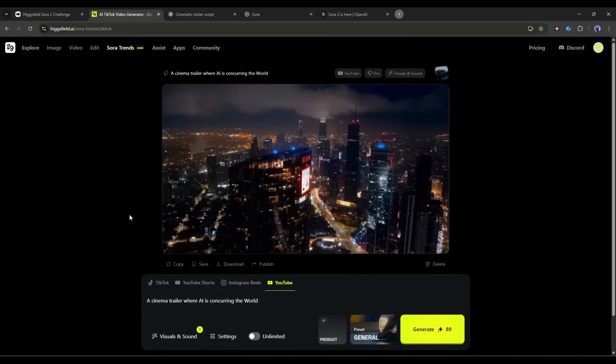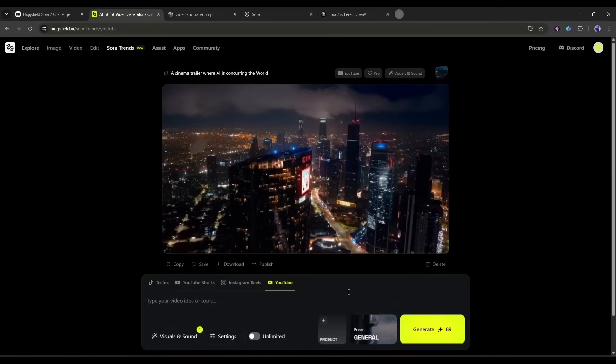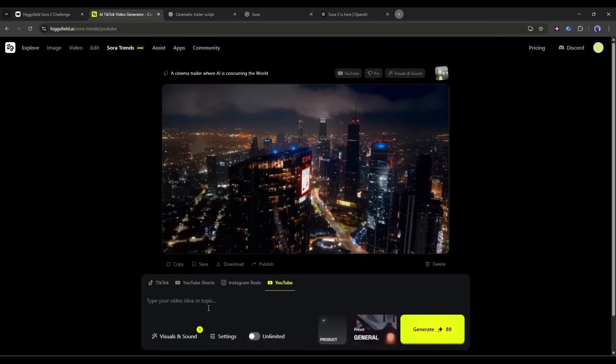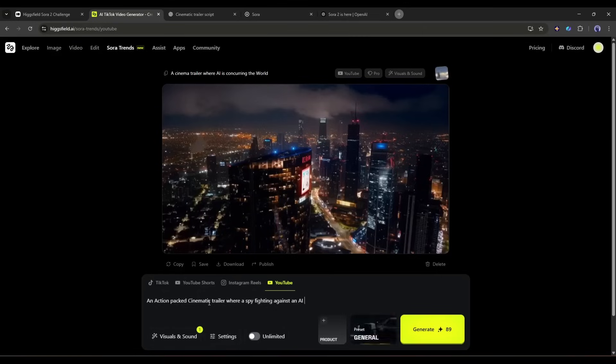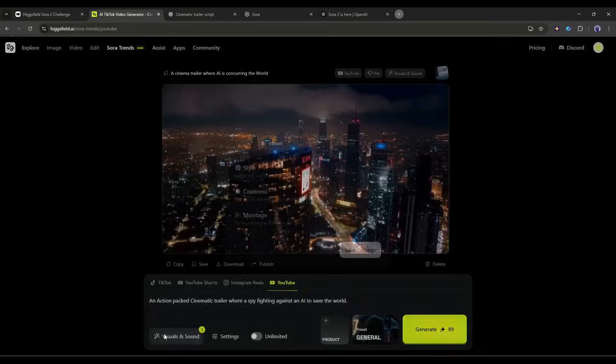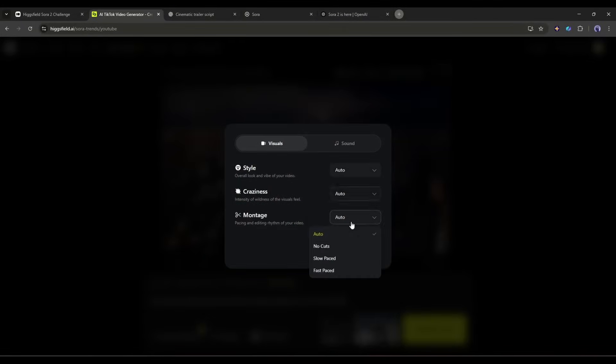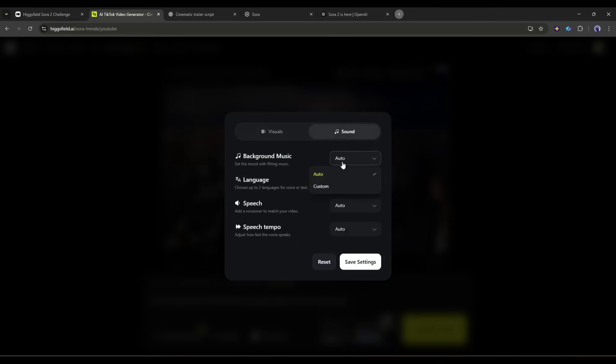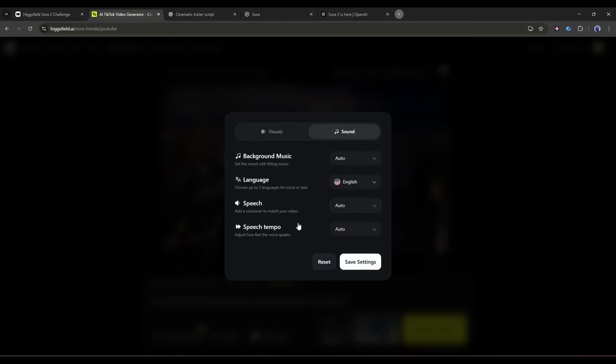Once you're on this page, first of all we have to select the platform. After selecting the platform, we have to enter the video idea. For example, I am entering an action-packed cinematic trailer where a spy is fighting against an AI to save the world. After entering the idea, come to the visual and sound settings. Here you can set the visual style, craziness, and montage speed. In the sound tab, you can set BGM, language, speech, and speech tempo.